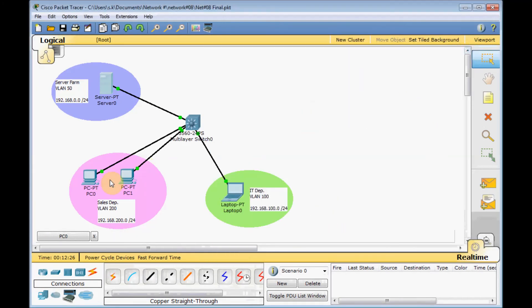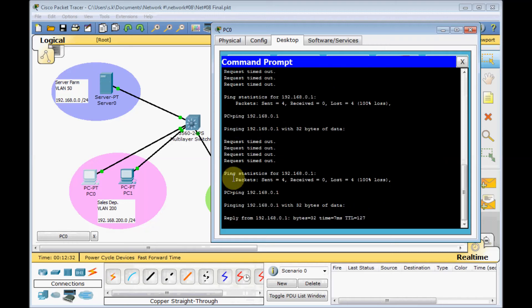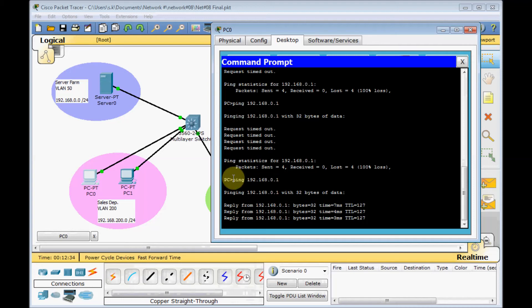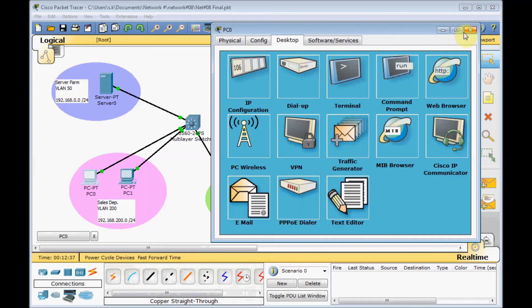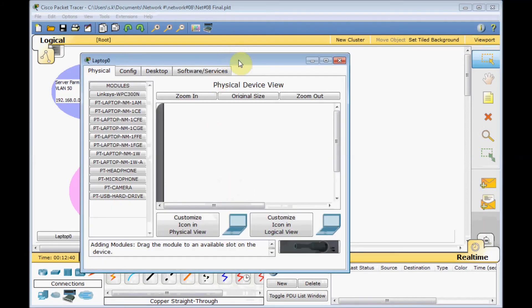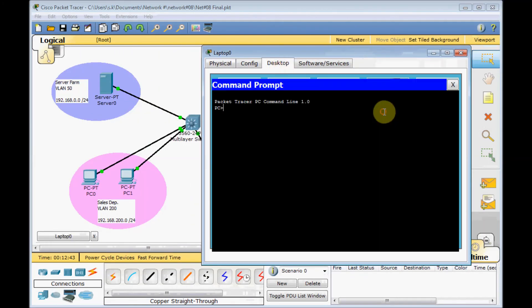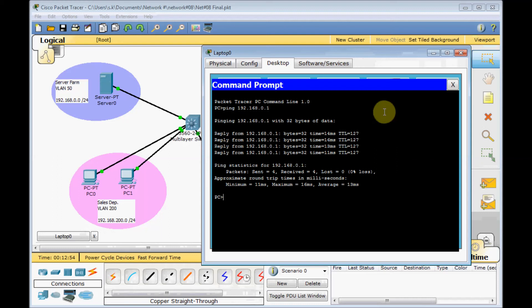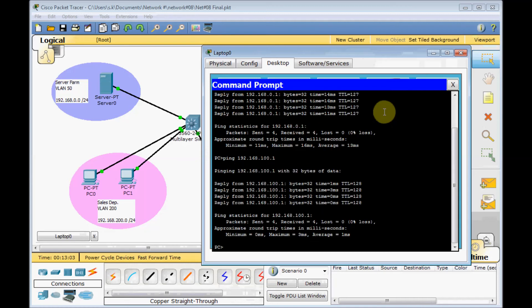Now, final task, and see if we receive a reply this time. Oh yeah, finally we can ping our server. Let's do the same testing from our IT department, this laptop here. First ping 192.168.0.1, and we can have access from our IT department to our server department as well as our sales department. You see, we can ping our sales department also from the IT and vice versa.